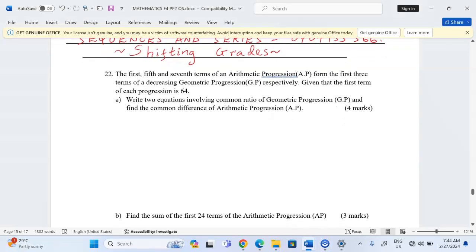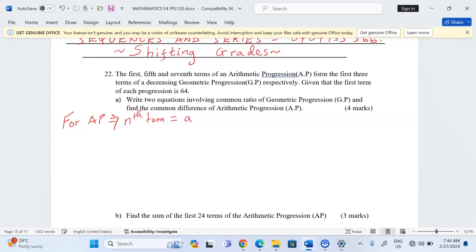Let's analyze how to get any term of an AP. For an arithmetic progression, terms have a common difference, and the nth term is given by: a plus (n minus 1) multiplied by d.